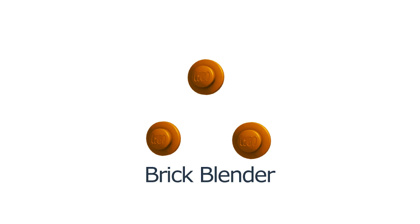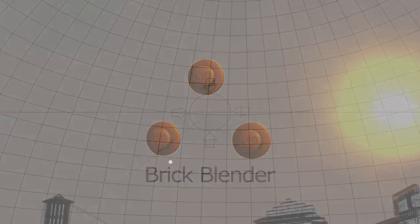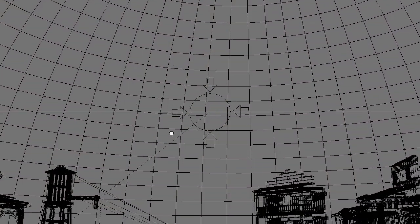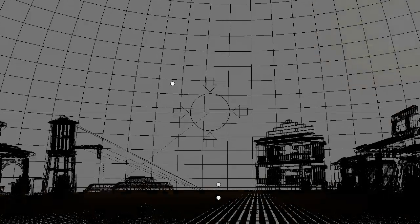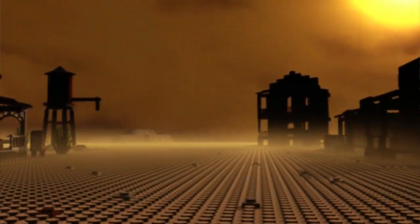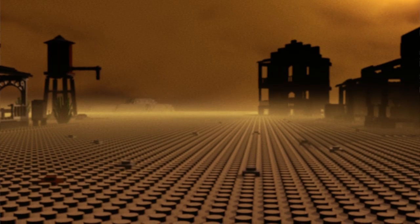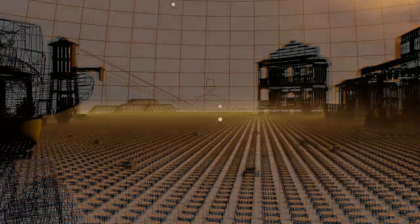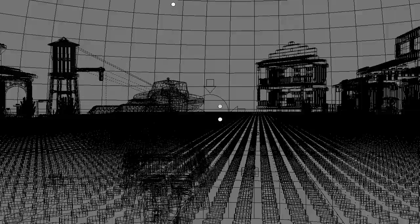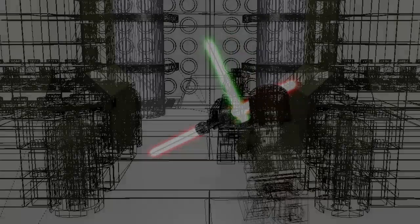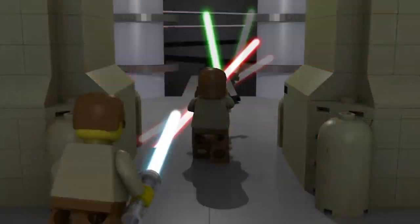Hey everyone, this is James from BrickBlender. I've been asked a number of times since beginning to post on YouTube to do some tutorials about animating with LEGO in Blender, and I'm finally starting those tutorials. This will be a series of tutorials, and I'll post a new video every Tuesday, so you can look forward to that.